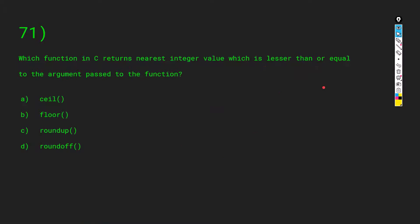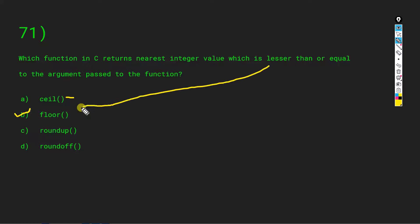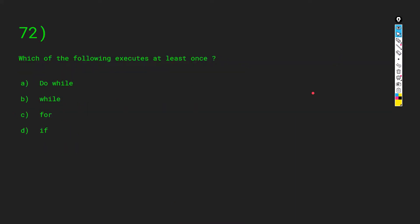Which function in C returns the nearest integer value lesser than or equal to the argument? As discussed, the answer is floor(). ceil is for the greater nearest integer and floor is for the lesser one.